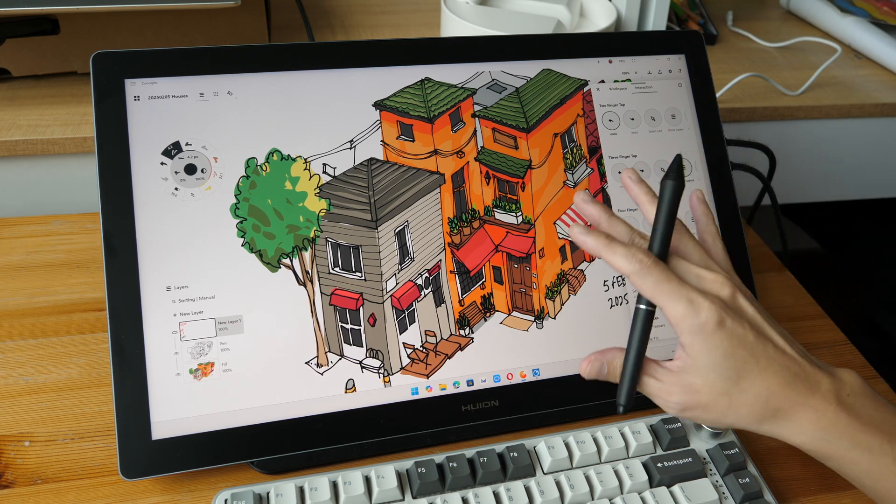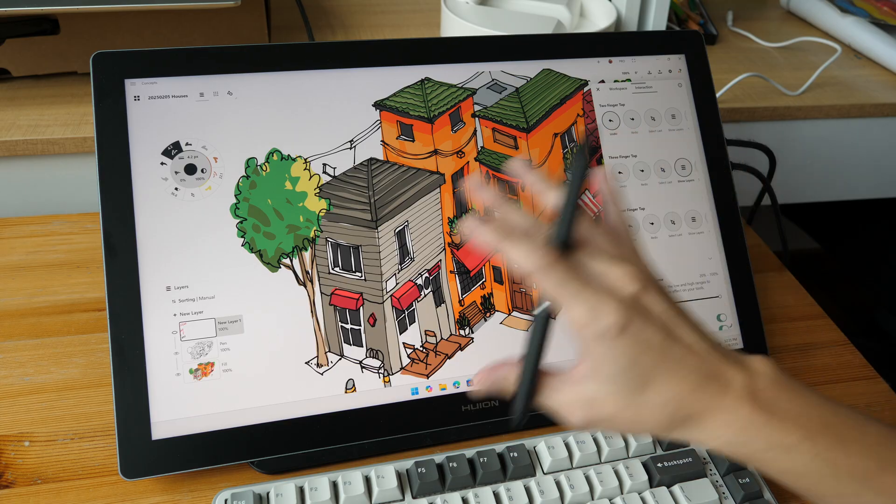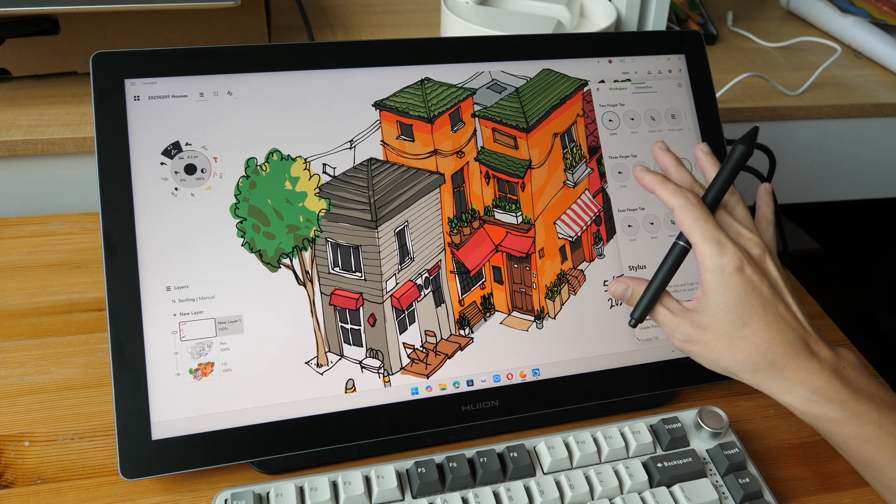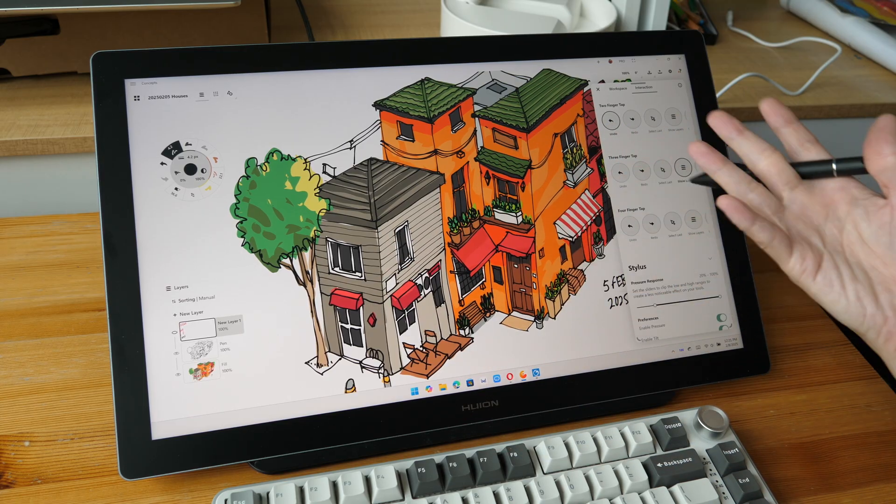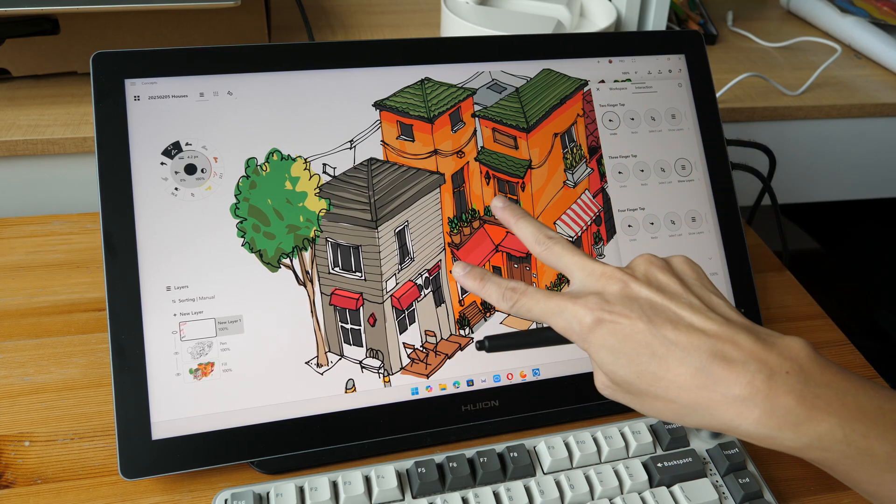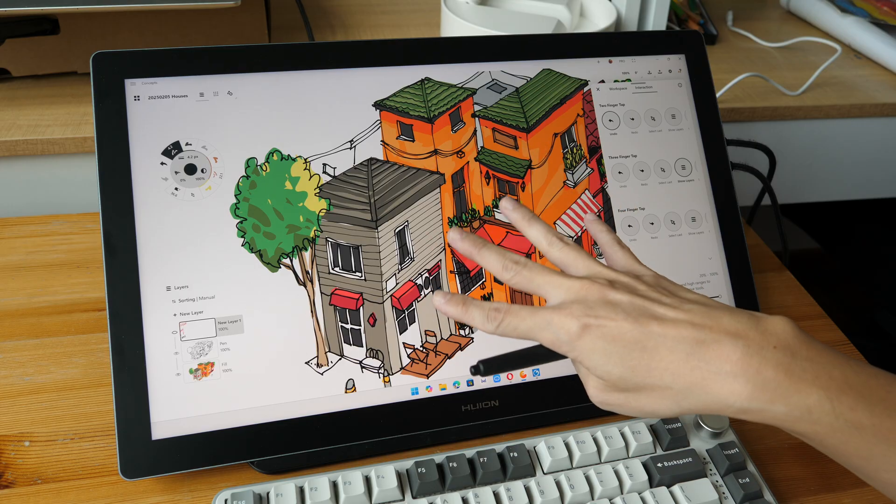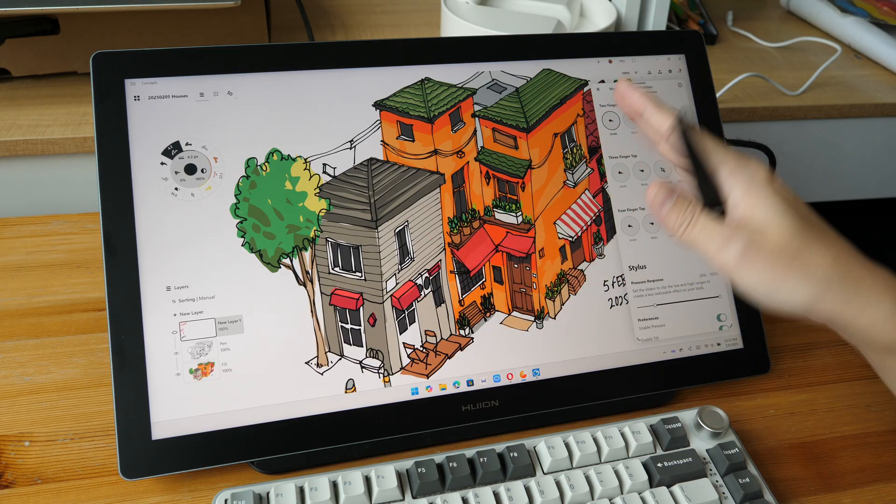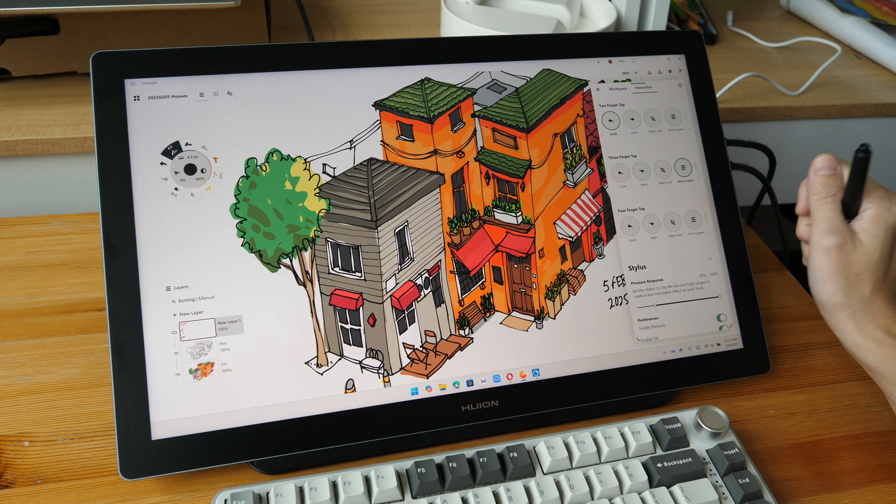For example, with Photoshop, you can just pan, zoom, and rotate and that's all. There are no shortcuts for two, three, four, five finger taps.